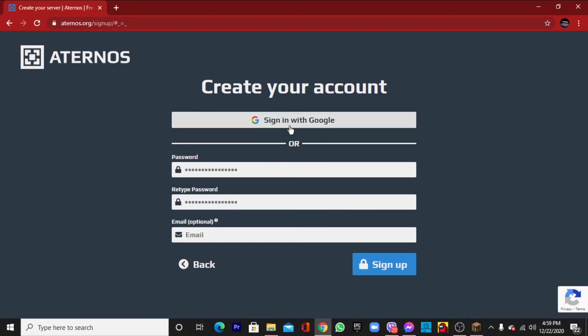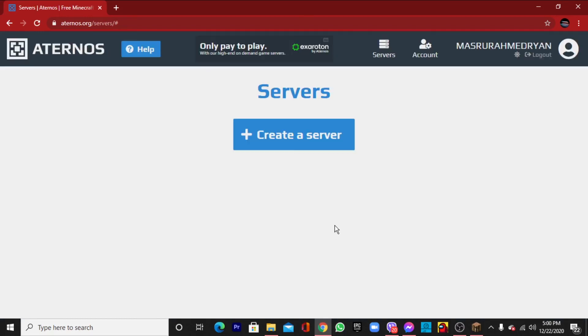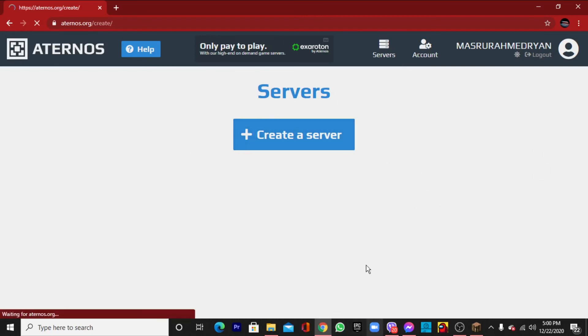You can see that I have signed in with Google. Now click create a new server.